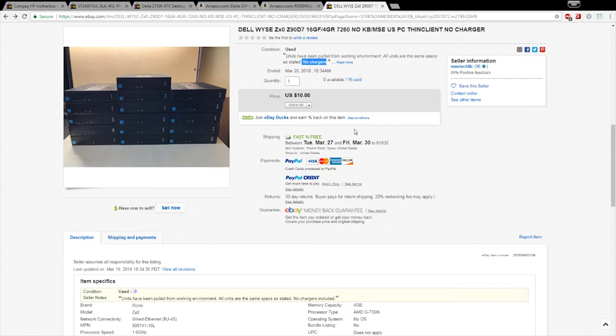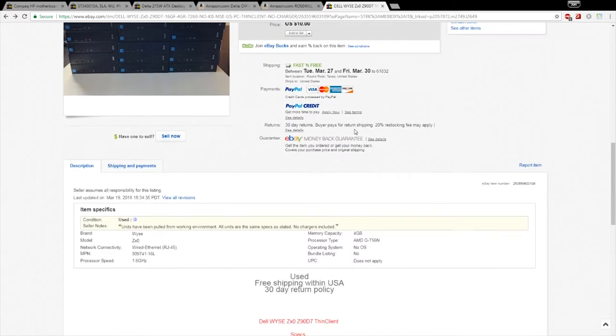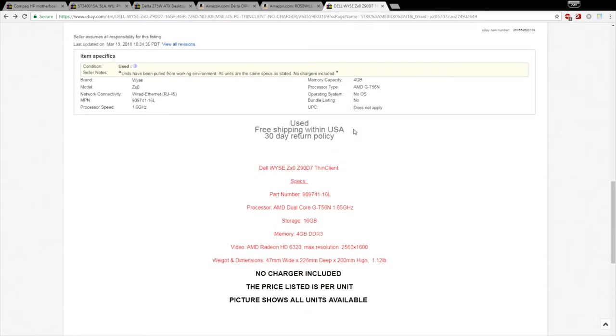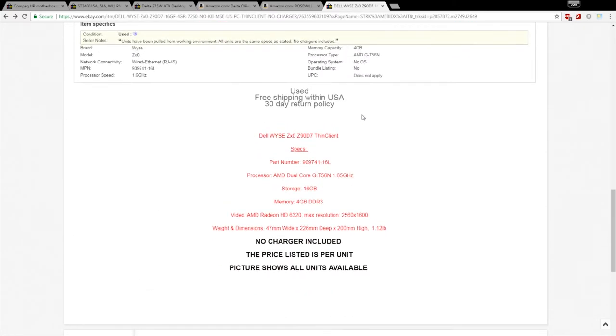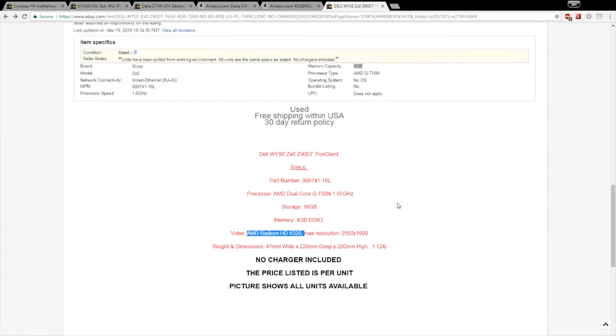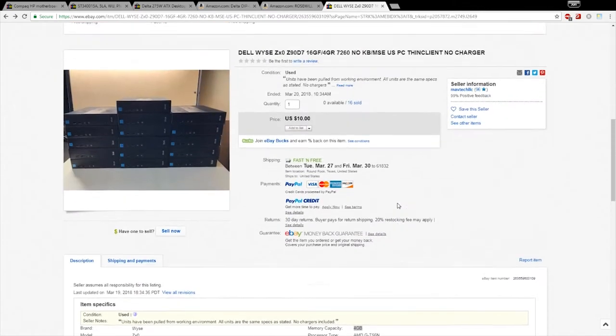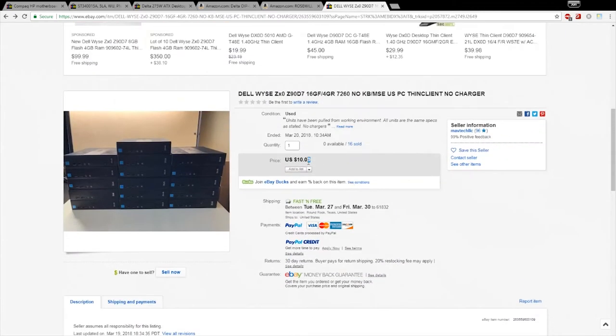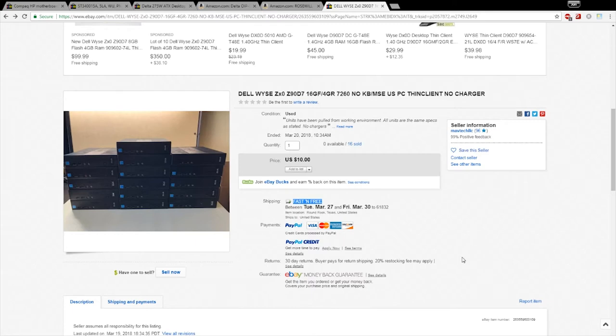The specs on this thing: it's got an AMD dual core CPU, four gigabytes of RAM, the GPU is a HD6320. All of this for only $10. Usually when you see things like this on eBay it's a scam, but it's 10 bucks. If I get scammed I'm only out 10 bucks. So what the hell, I ordered it.